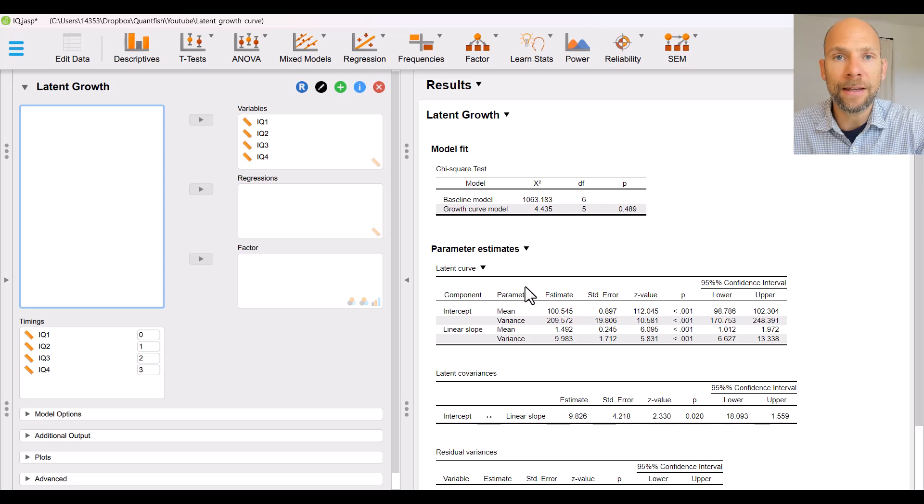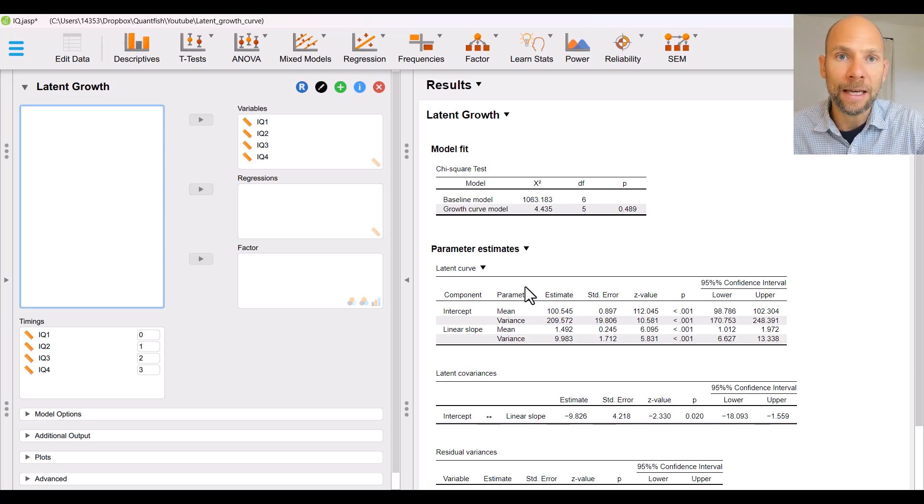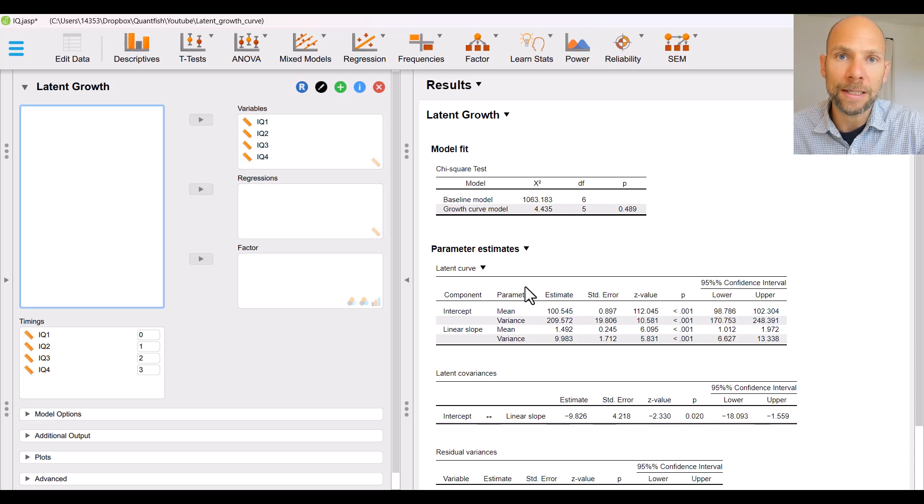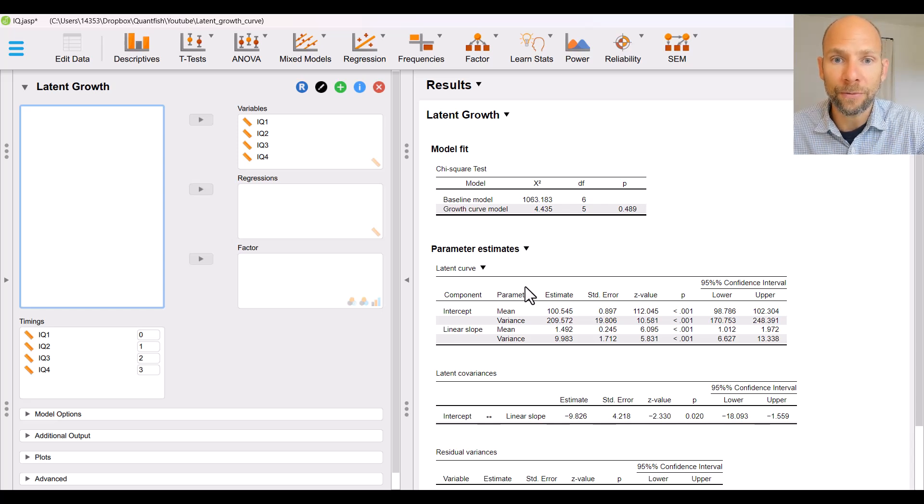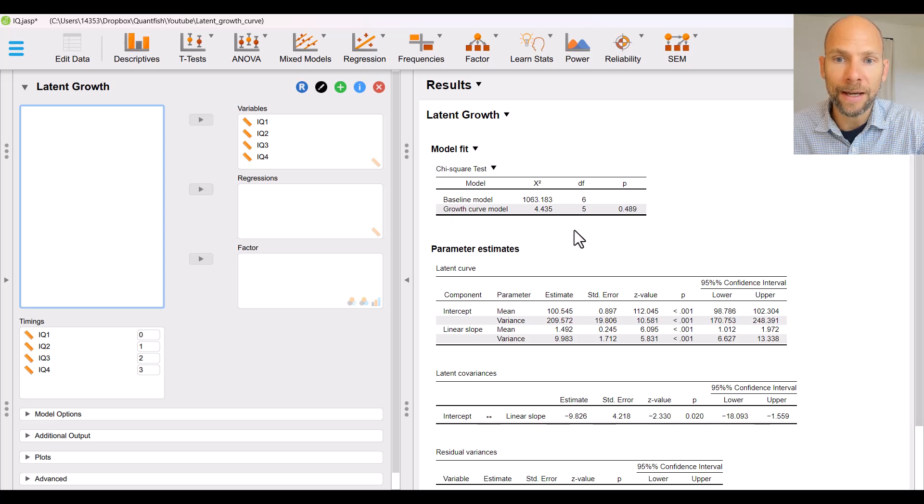Later we will see that there are other options that you can also specify non-linear growth functions here using the same software. Now let's start from the beginning here and let's take a look at what else we get in the output.